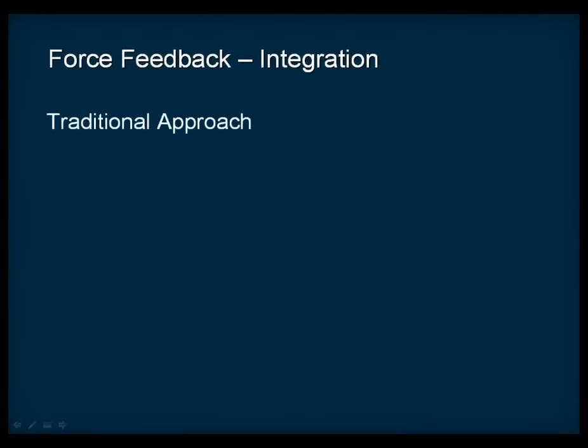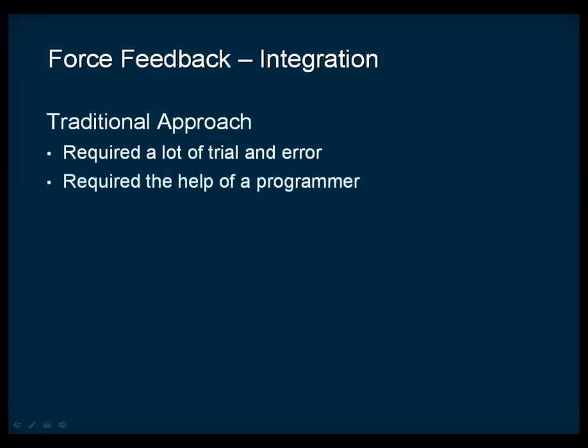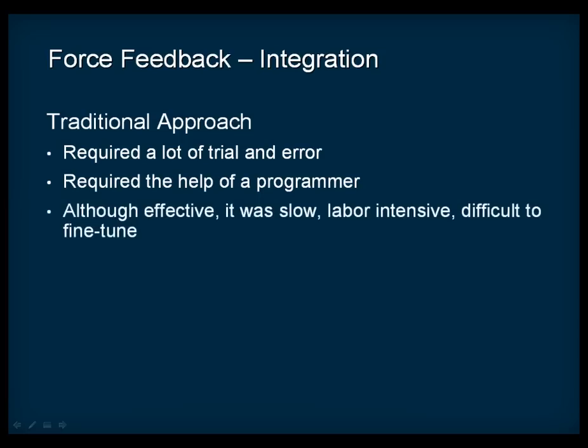Traditionally, the process of adding rumble support to a game involved a lot of trial and error. This meant that a programmer and a designer would sit together and change bits of code, recompile, and then try the result in-game. Although this process was effective, it was slow, labor-intensive, and each iteration required the help of a programmer, making it difficult to fine-tune and tweak the force feedback in-game.